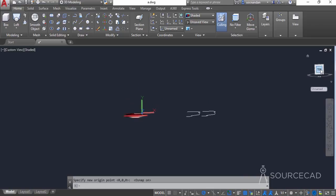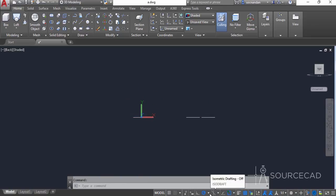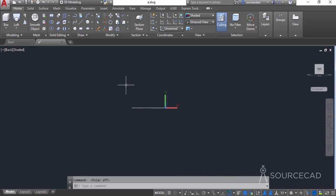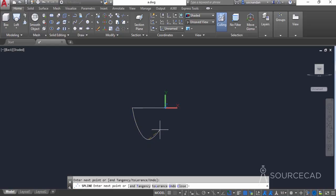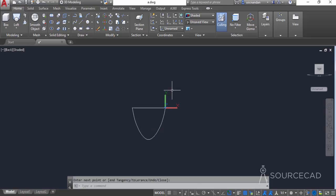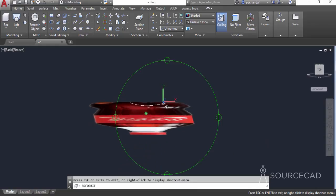Let's go to this top view again and now once again I'll turn off this polar tracking option and select the spline tool. Now click on any of these endpoints and make a similar spline shape on this plane as well — just like this — and press enter. We will convert this shape into a surface.